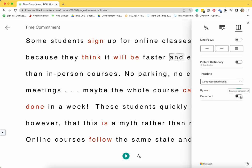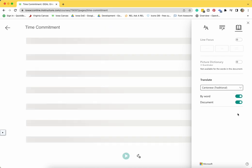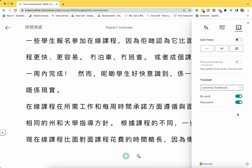If you choose to translate the document, the entire document will be translated into the selected language.